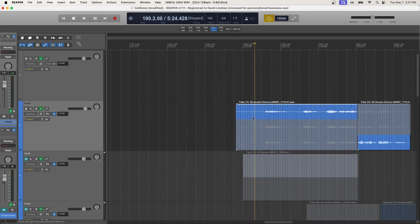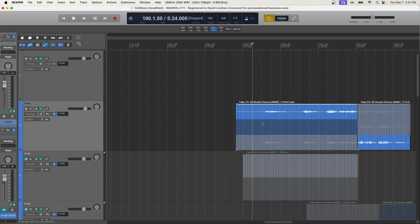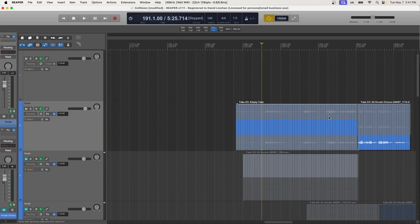So now I can go in and I can select a take and I can press X. And that will get rid of the take. But it still leaves the empty take item.